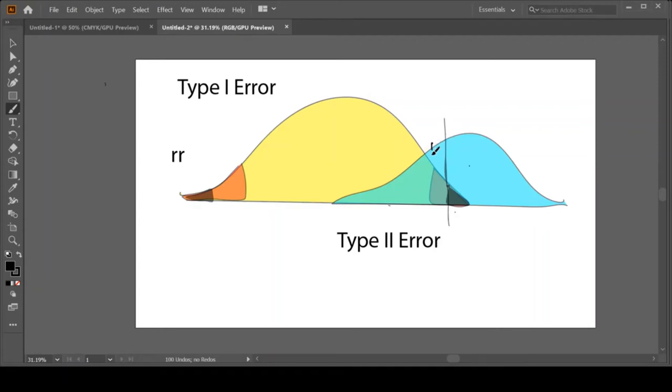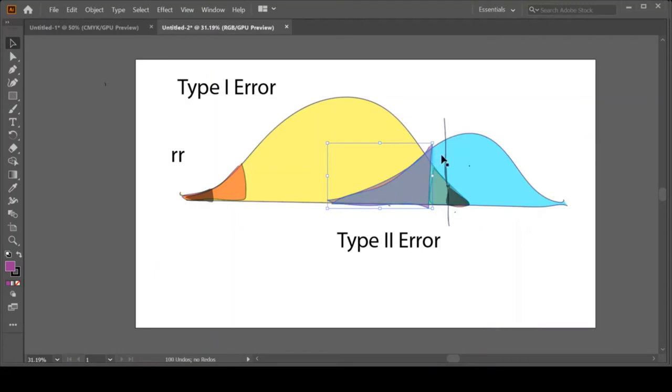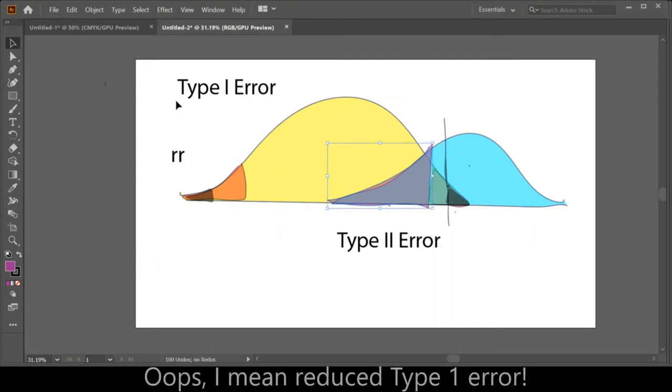So remember my purple zone used to be here. Let's make it purple again. Okay. But now look at the difference between the two. My purple zone should actually now be this much larger because I've moved the line over. So this increased chunk happened when I reduced my type 2 error.